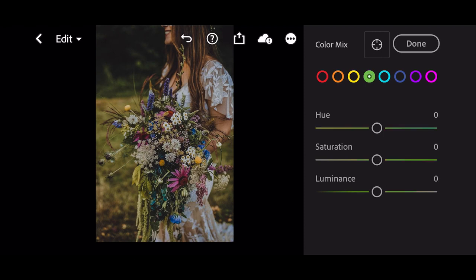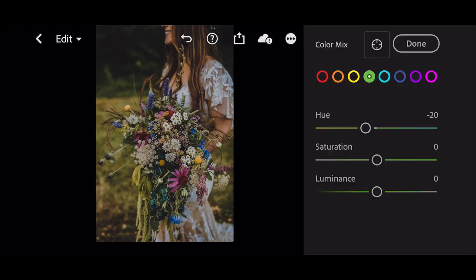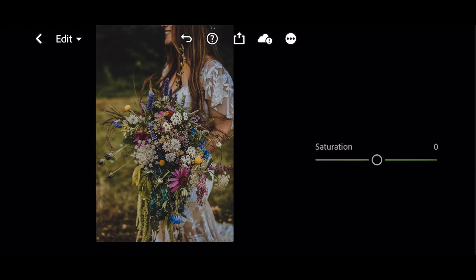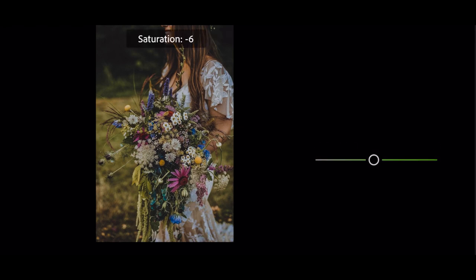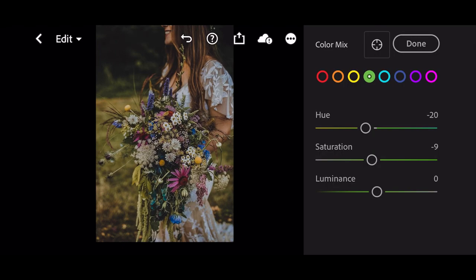Next go to green. Hue to minus 20. Saturation to minus 9. Luminance to plus 71.